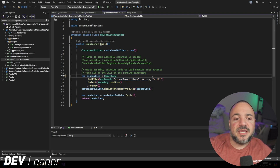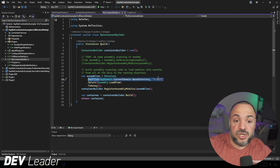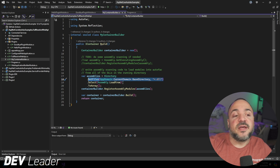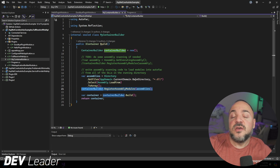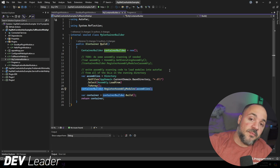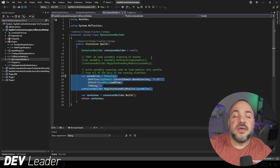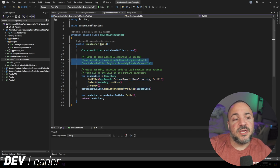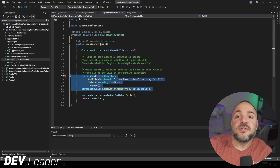One thing I've changed from the original project is that instead of looking at just the current executing assembly, I've added assembly scanning. What I'm doing on lines 17 through 21 is checking in the running directory — a naive approach — where we check for any DLL file, then load those assemblies into an array and tell Autofac to register all the modules from those assemblies. In your particular case, you might want more specific filtering; maybe your plugins are in a dedicated folder. But this is essentially how assembly scanning works for this example.